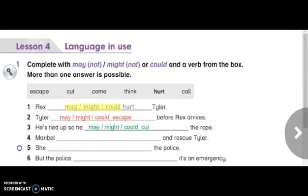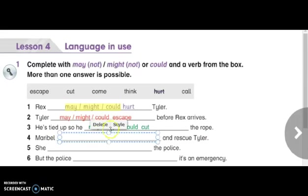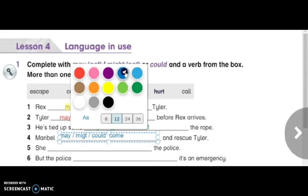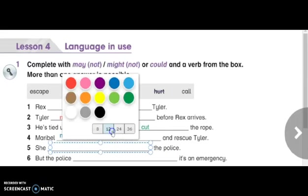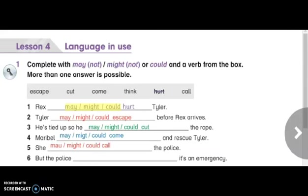Number four: Maribel — and rescue Tyler. Here you can also use may, might, or could, with the verb come. So: Maribel may come, or might come, or could come and rescue Tyler. Number five: She — the police. The answer is: she may call the police, she might call the police, or she could call the police. The main verb is call.